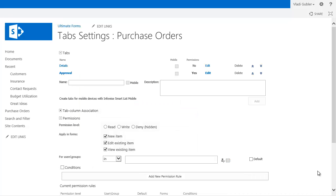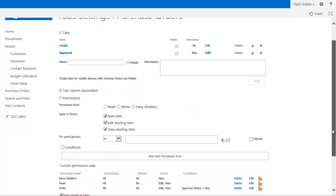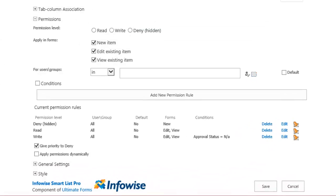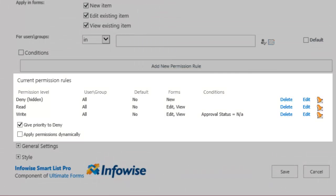You can assign permissions to each tab or group, based on form type, user identity, and column values. Make columns writable, read-only, or completely hidden. Additionally, you can choose to apply permissions dynamically, as soon as you change the values and the conditions.